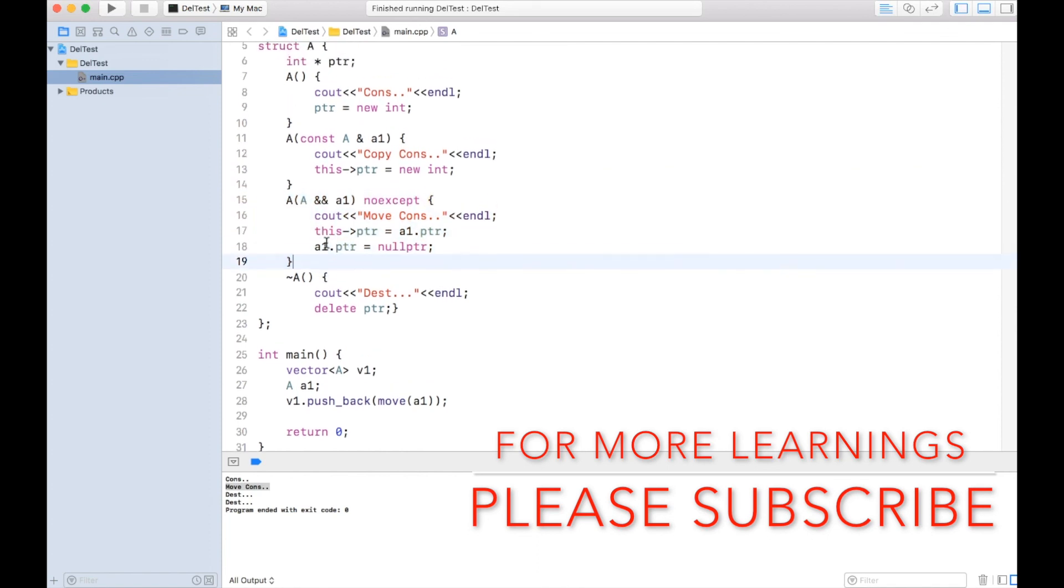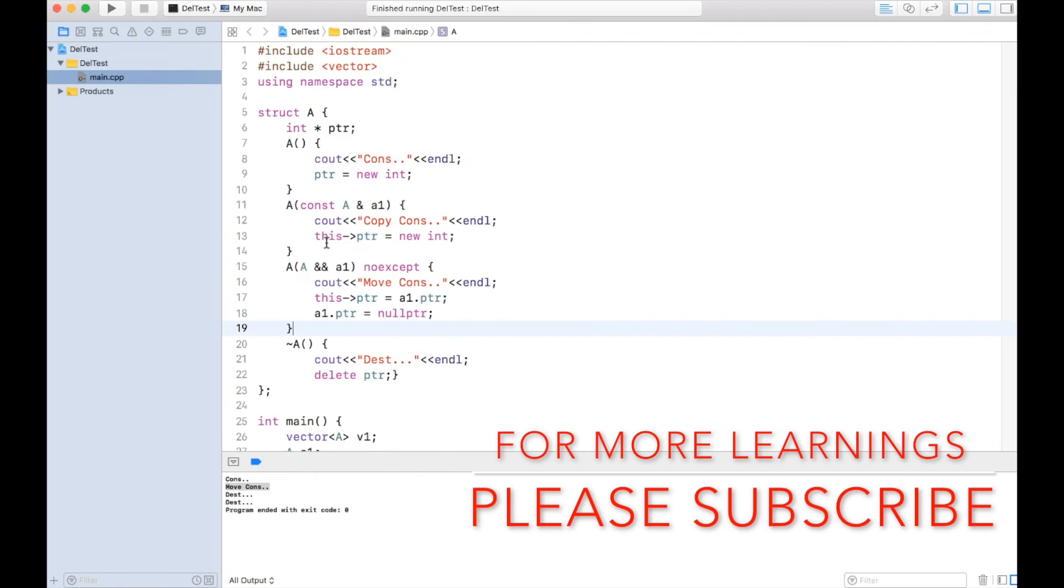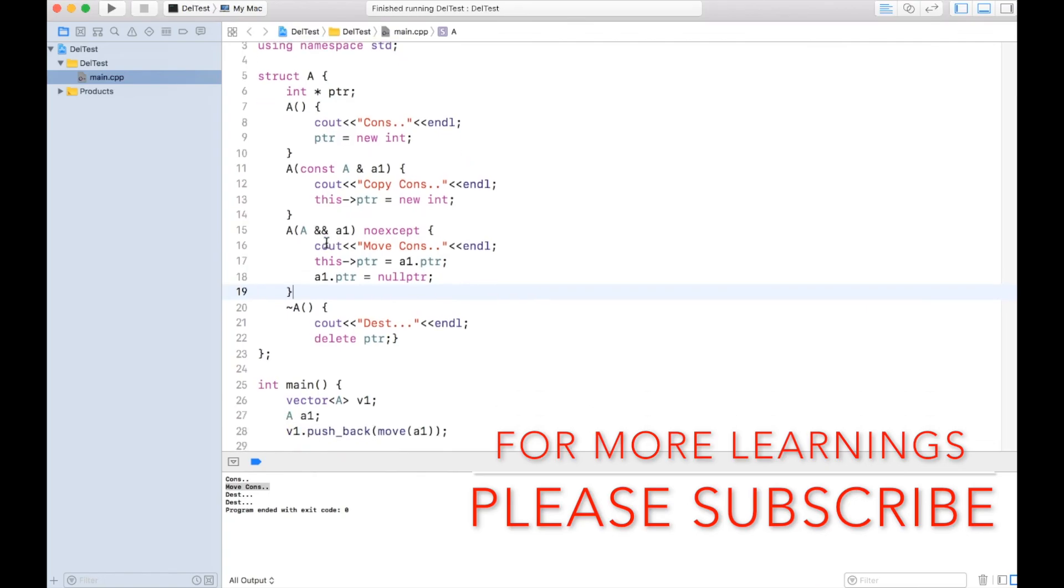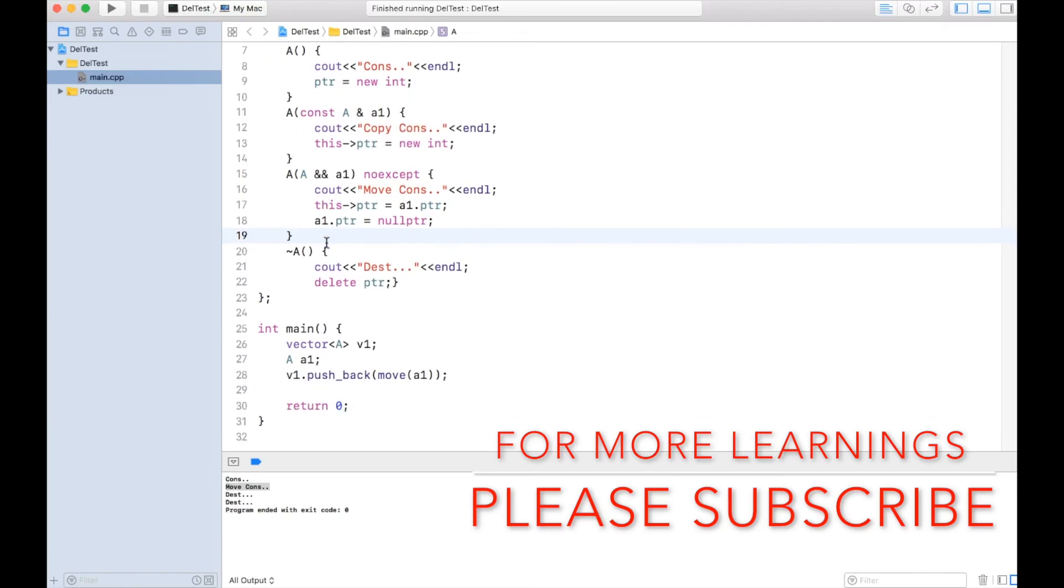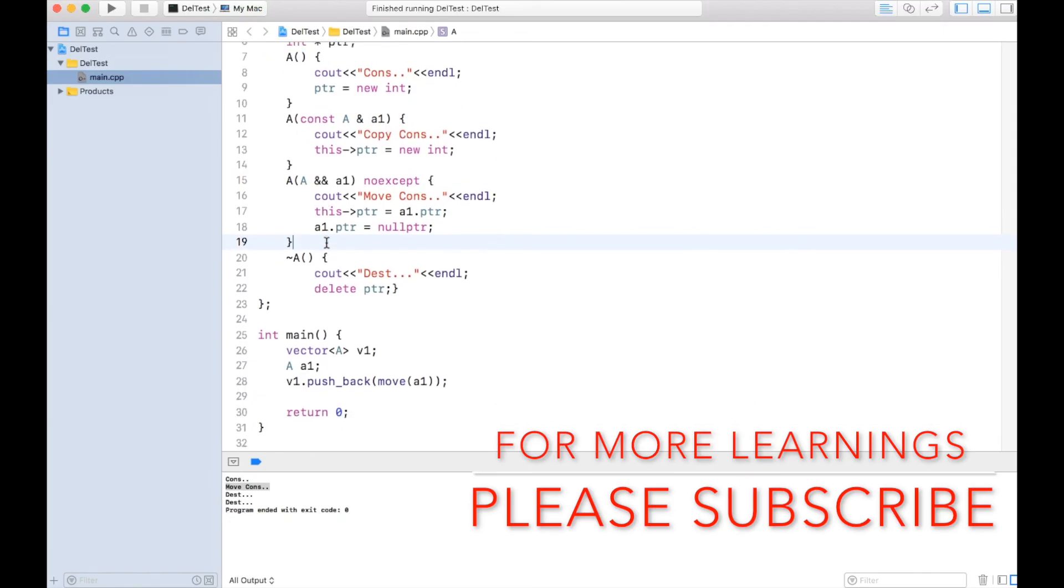So that's all about r-value reference and move constructor, and why and how it is being used. So thanks a lot, thanks for watching.